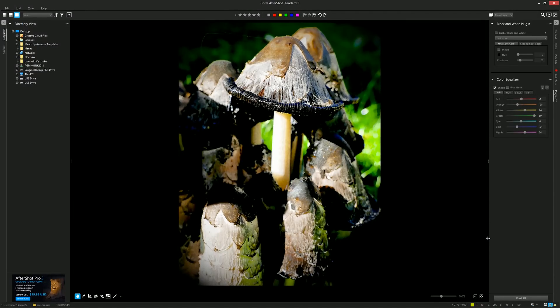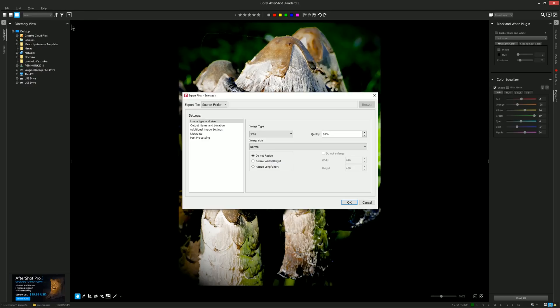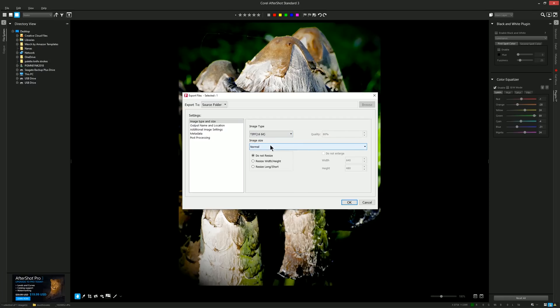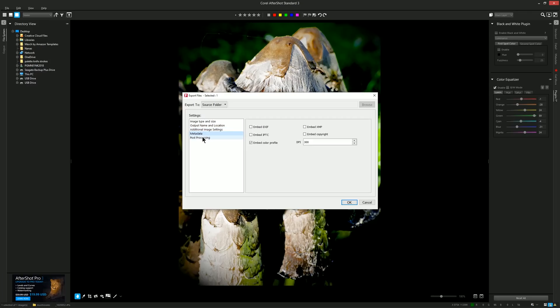So once you're happy with your photo you can go ahead and save it. To do that you can go to file and then export export files and then you can choose all of your different settings here. I'm going to go ahead and save this as a TIFF which is higher quality than JPEG. You'll always want to save your edited files as a high quality format because JPEG will compress your image. Only save as JPEG if you need to in order to make the file smaller to post it on the web.